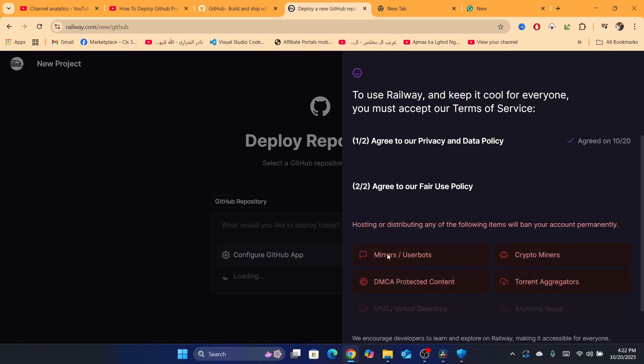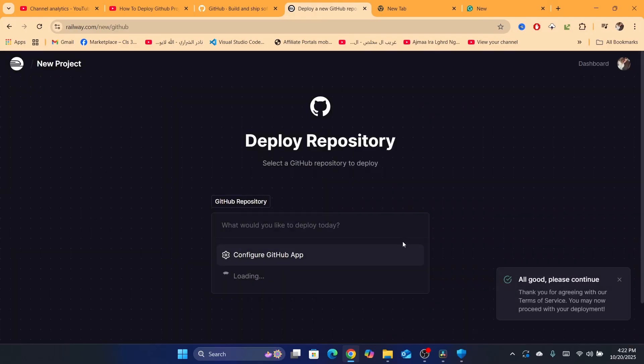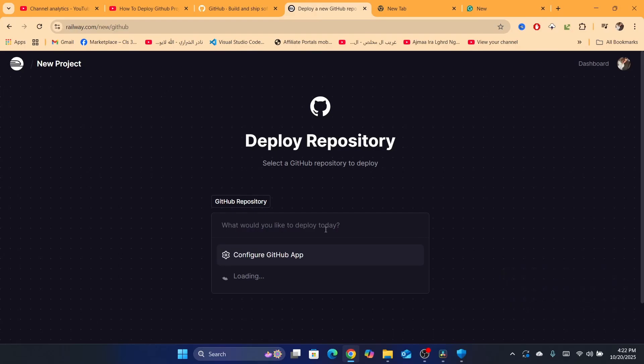Just wait a few seconds. Now click here where it says I will not deploy any of that. After that, you just need to click here where it says what would you like to deploy today.